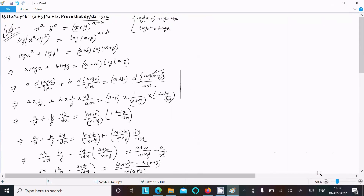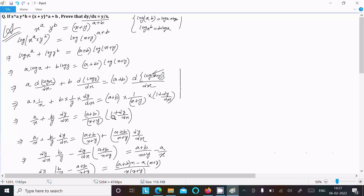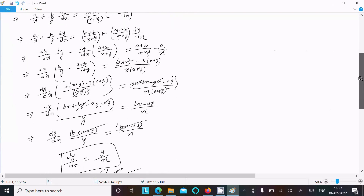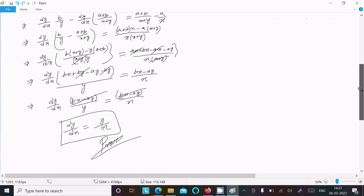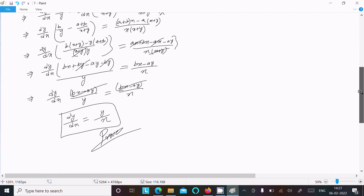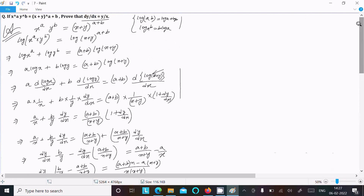So this is the way we can prove this. To summarize: use the formulas log(a·b) = log a + log b and log(a^b) = b·log a, take the logarithm on both sides, do the differentiation, and after cancellation you get dy/dx = y/x. Thanks for watching, see you next week.